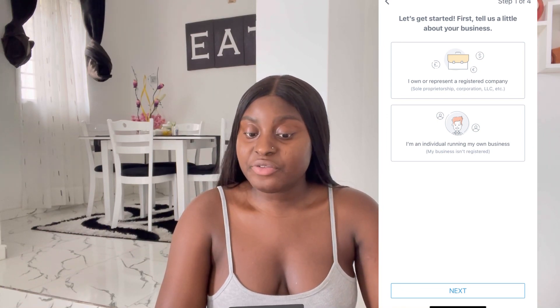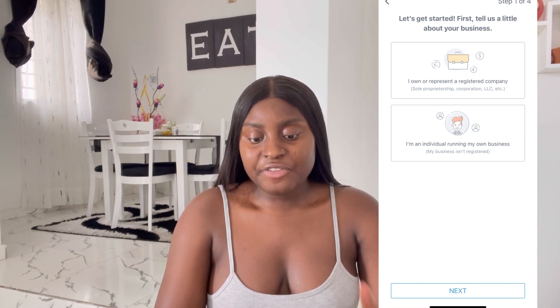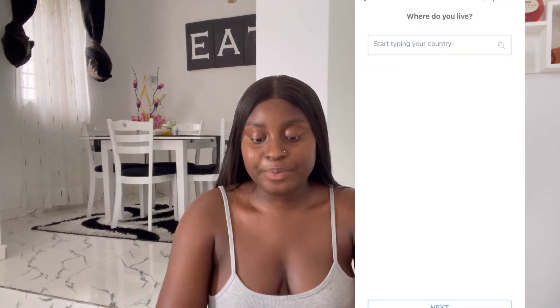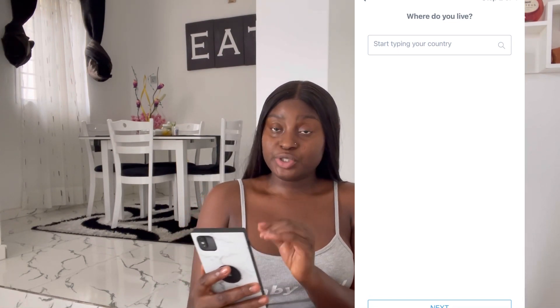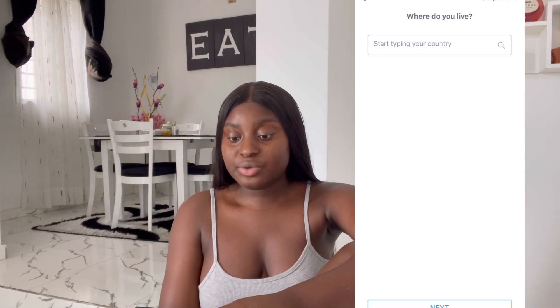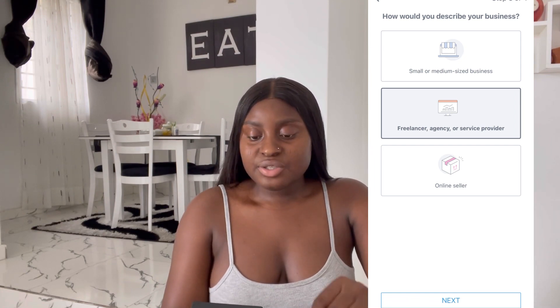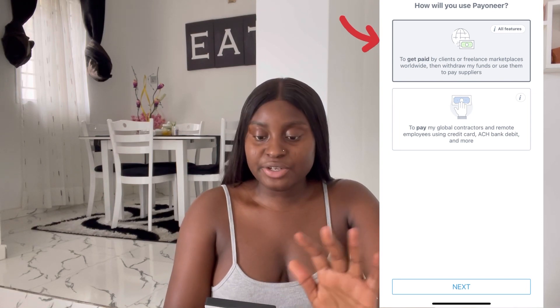They show you options: 'I own or represent a registered company' or 'I'm an individual running my own business.' I clicked on 'I'm an individual running my own business.' When you click that, they ask you to start typing your country — which is Nigeria. A list of countries shows up and you pick yours. You click Nigeria and go next. It then asks about business size: small or medium-sized business, freelancer, online seller. I selected freelancer. Then for the purpose, you select 'to get paid' and click next.